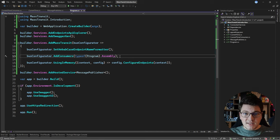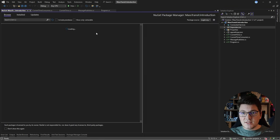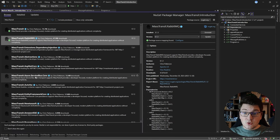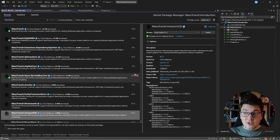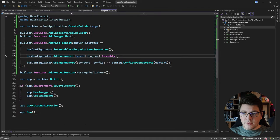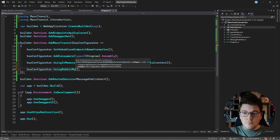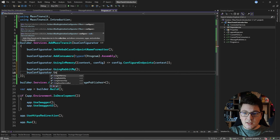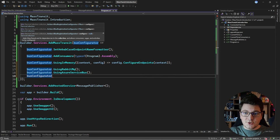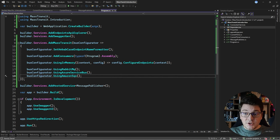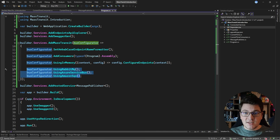Hopefully you can see how MassTransit makes it easy to implement messaging in a distributed application. Let me show you what changes when we introduce different message transports. Installing MassTransit.RabbitMQ, MassTransit.Azure.ServiceBus, and MassTransit.AmazonSQS adds additional extension methods on the bus configurator. You can call UsingRabbitMq, UsingAzureServiceBus, or UsingAmazonSqs to switch the underlying transport, while MassTransit abstracts away the internal implementation details — your publishing and consuming code stays the same.